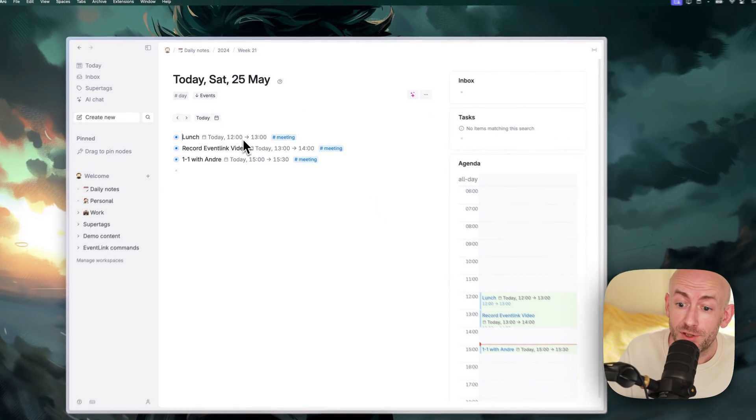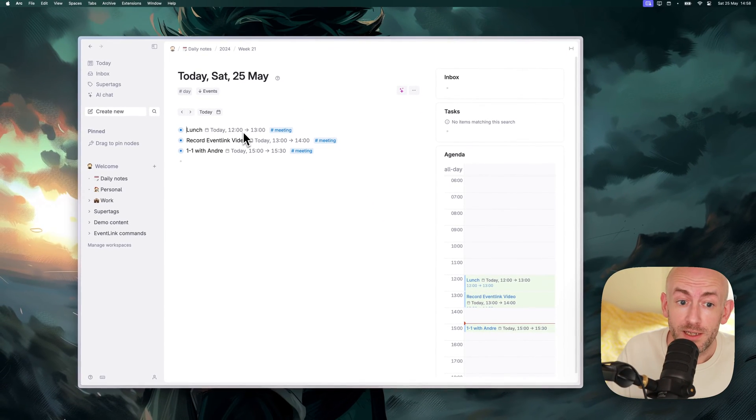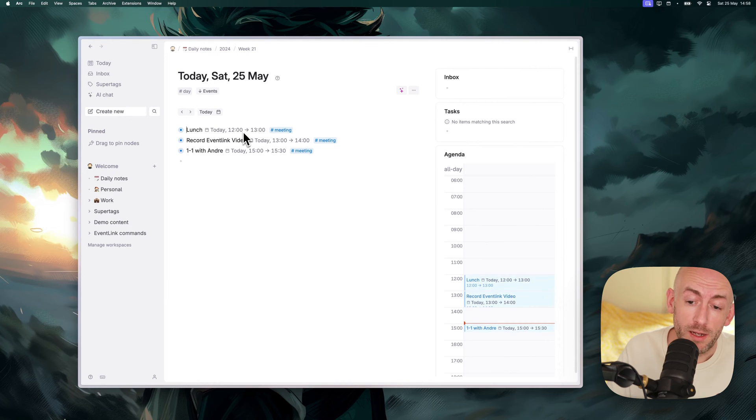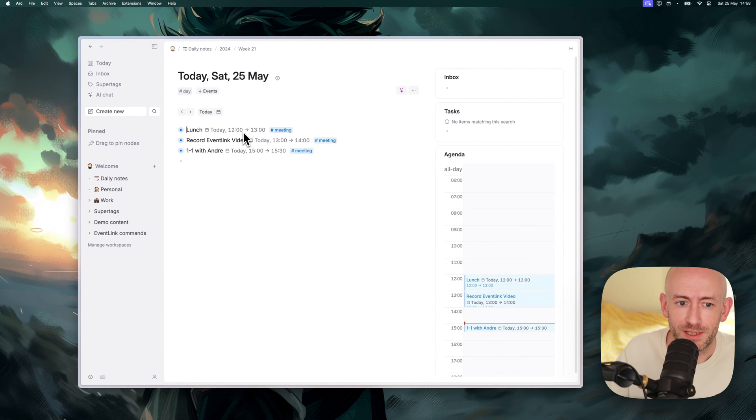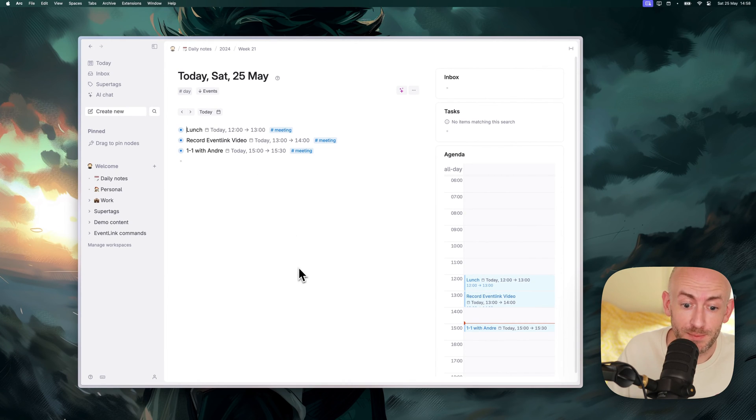This allows you to quickly download and import all of your calendar information into Tana. Simple as that.